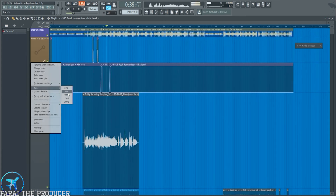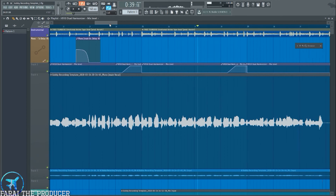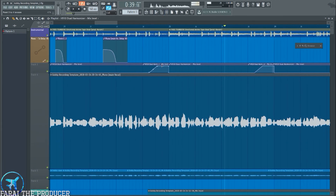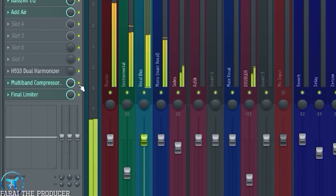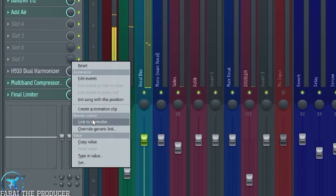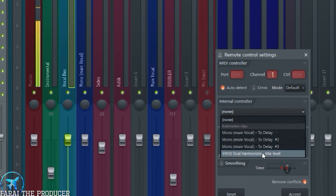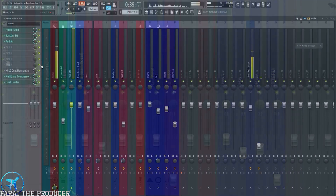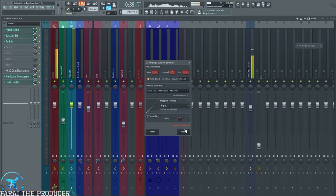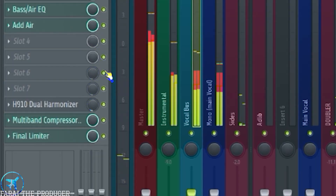If you want to get to the next level, you can link multiple faders to the same automation clip. Right-click on a fader on another channel, go to 'Link to Controller,' find your automation clip — it's named after the plugin, in this case Dual Harmonizer — click it, uncheck 'Remove Conflicts' unless you want that, hit Accept, and you can do that as many times as you want. FL Studio is actually pretty good at automation — you can see everything happening in real time.